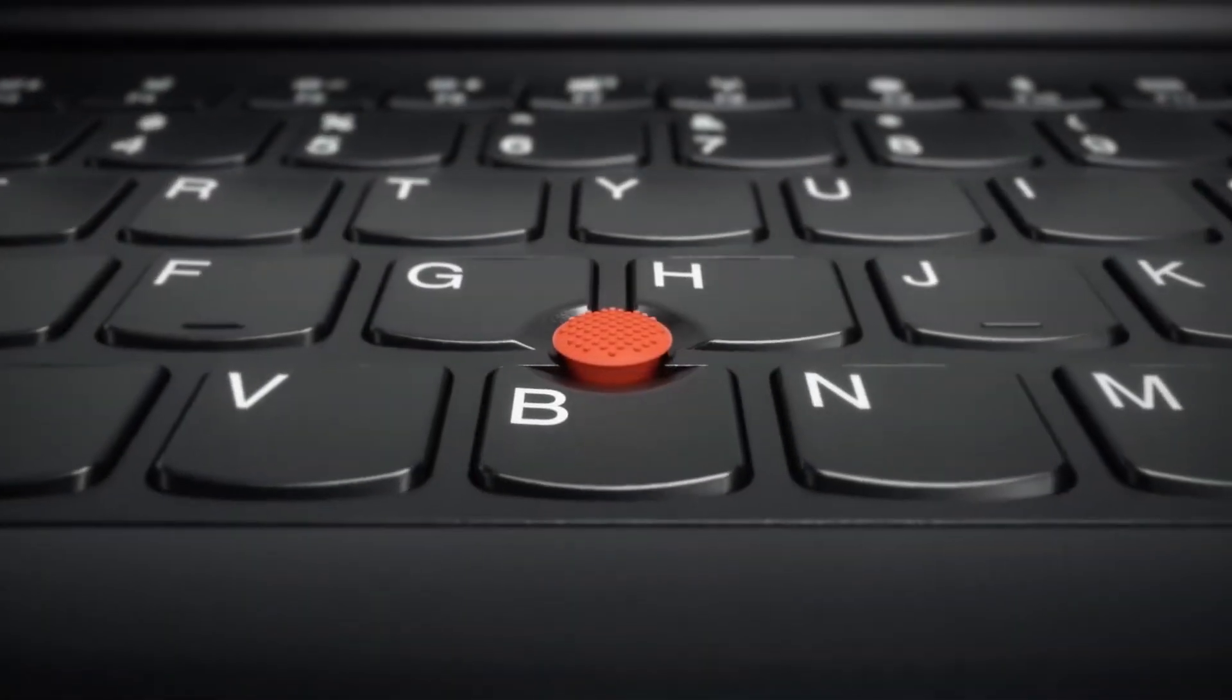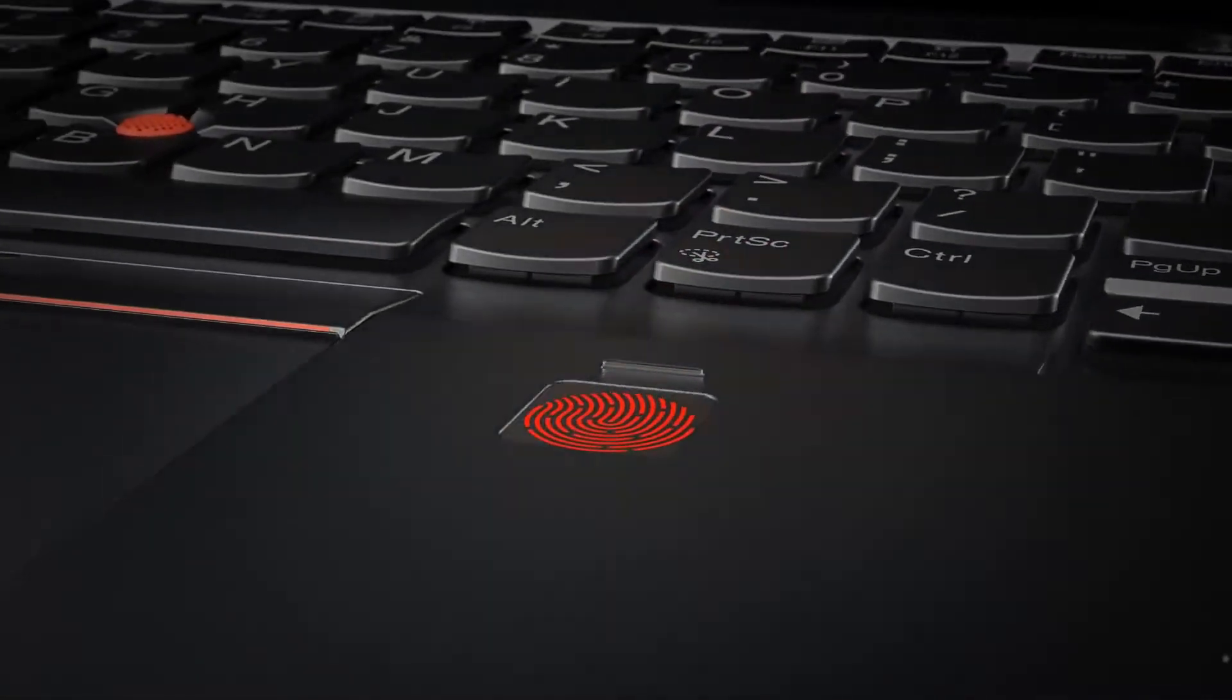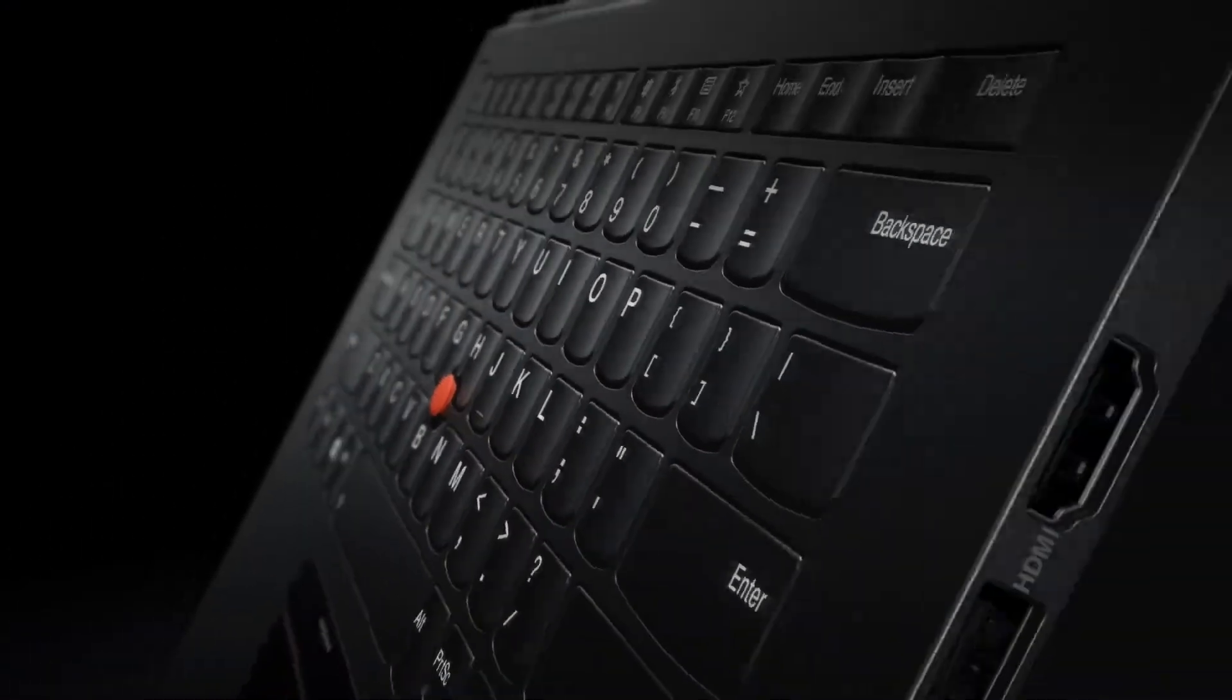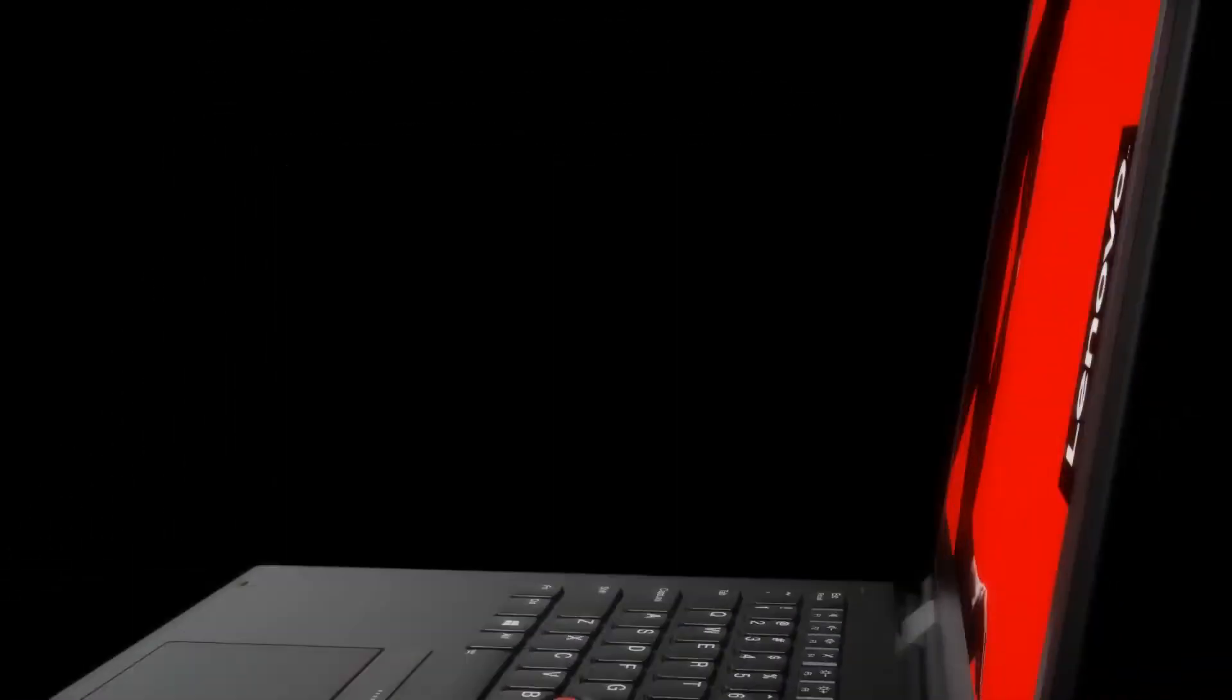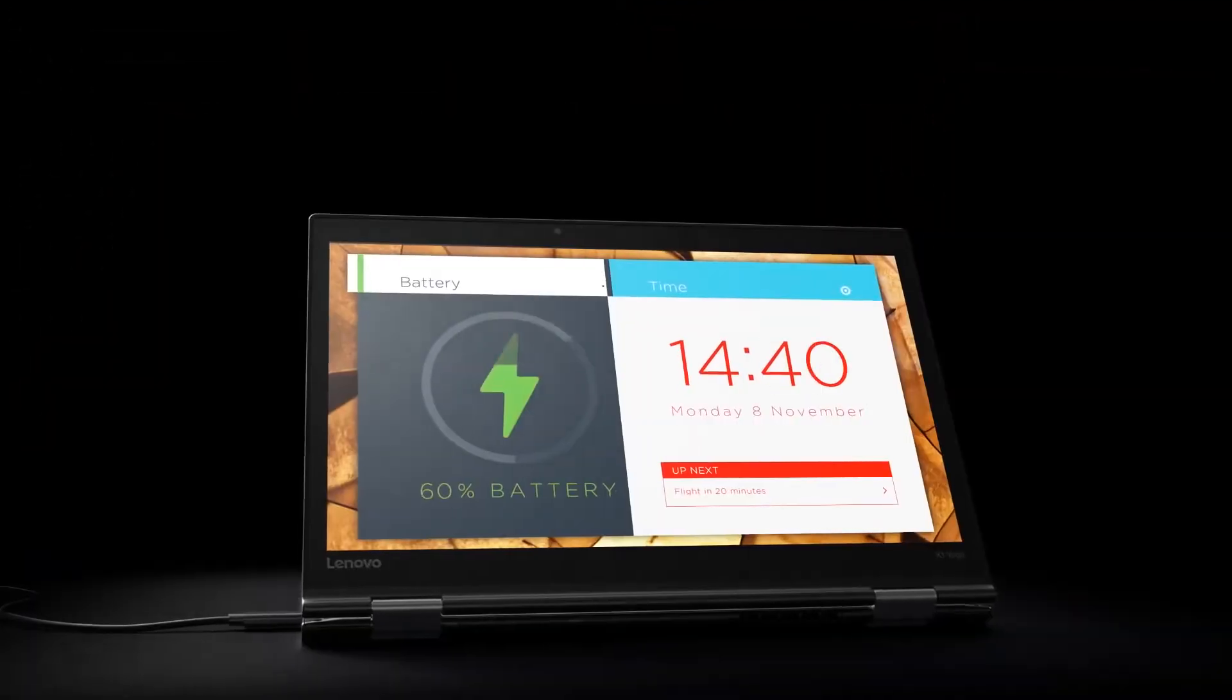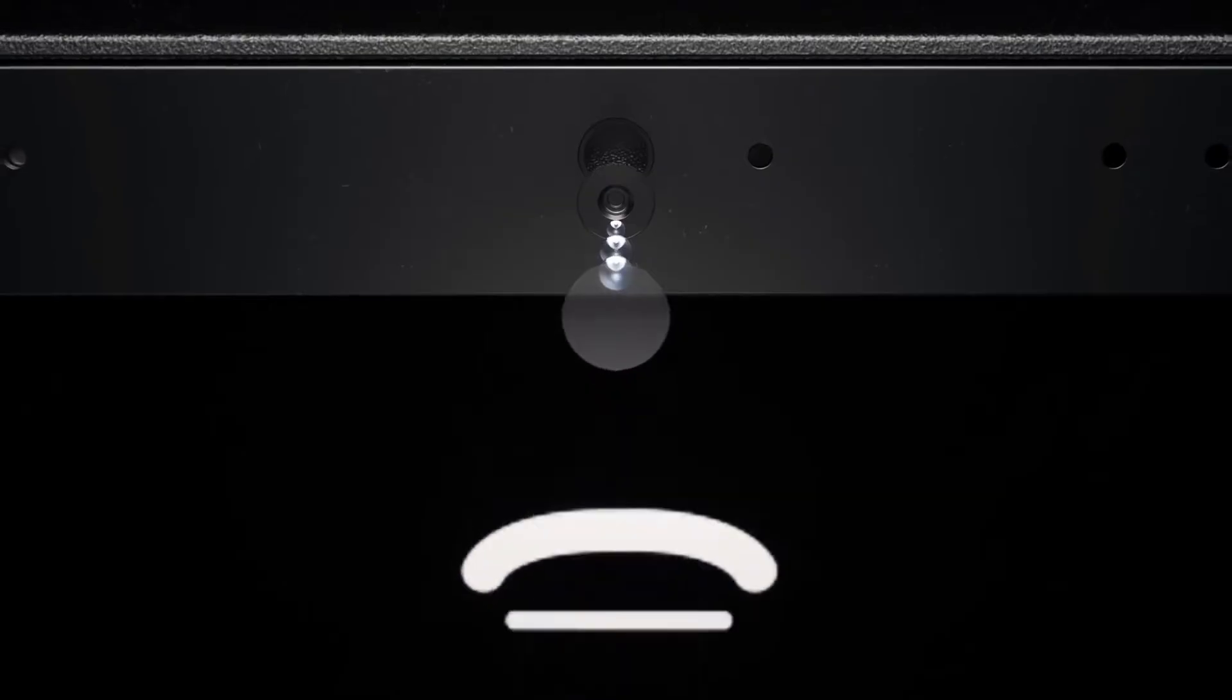A ThinkPad has signature elements, yet is constantly evolving with the way work is changing. With new designs, modes, and features.